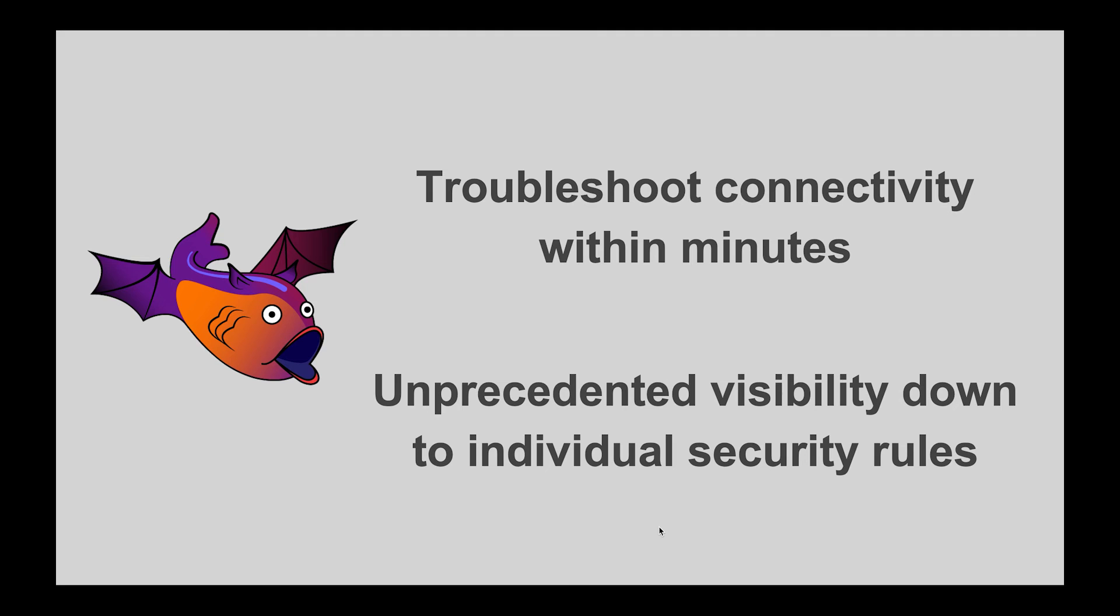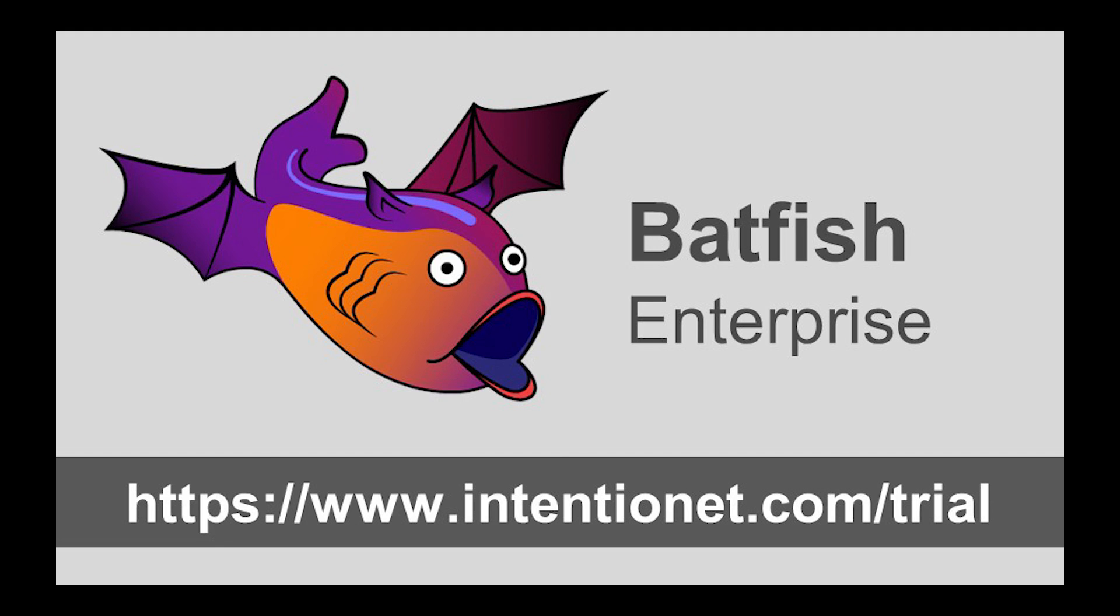In this video I showed you how Batfish Enterprise enables you to troubleshoot cloud network connectivity within minutes. It provides an unprecedented level of detail into network paths as well as relevant routing and security rules along it. This visibility helps you to quickly find, fix and test connectivity issues that otherwise would have taken multiple hours to tackle. Want to experience this in your own infrastructure? Get your own free trial of Batfish Enterprise at that URL. Goodbye now.